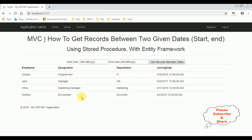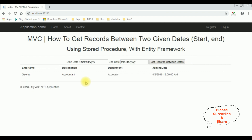Let's check another record. The starting date is 4/2/2018 and the ending date is also 4/2/2018. Get records between two dates — and here we got the new output. After entering the starting date and ending date, we found only one record with joining date 4/2/2018, which is Geeta. That's it!